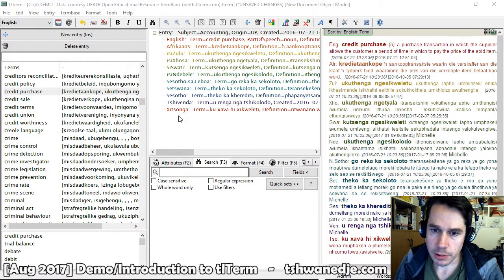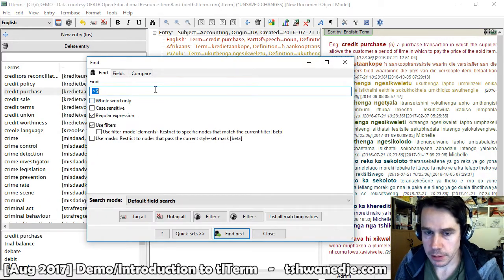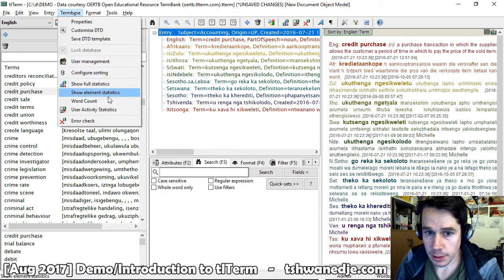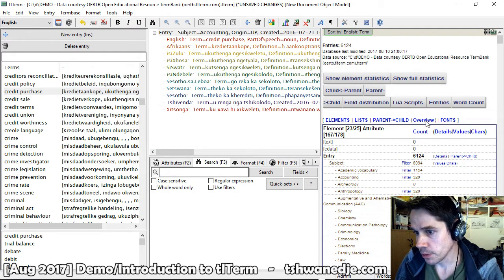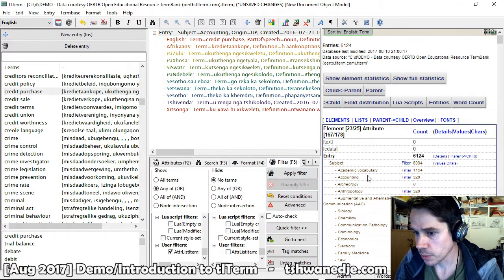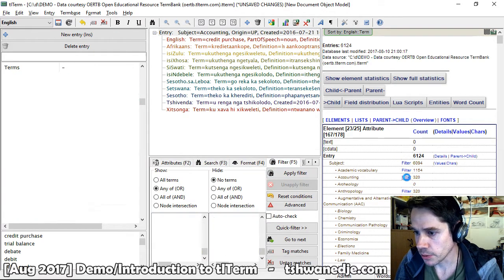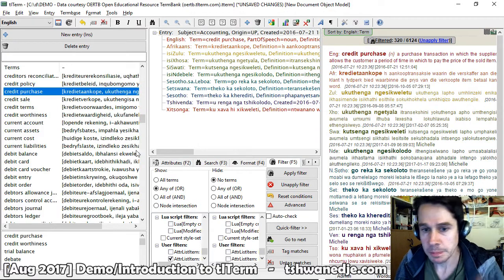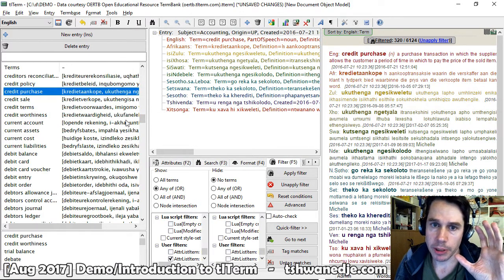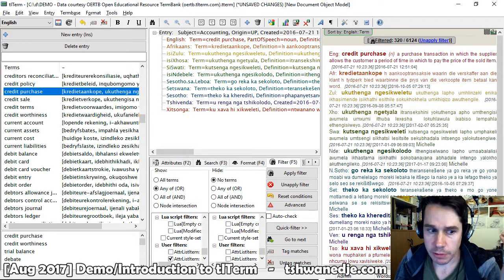TLTerm also has an advanced search tool, comprehensive statistics, and an advanced filter tool that allows you to do things like show only entries within a particular subject field.